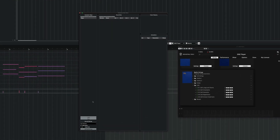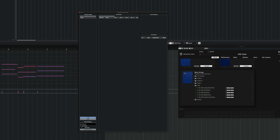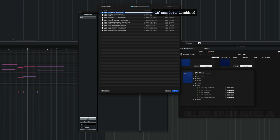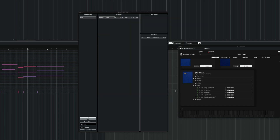First we are going to load the expression map. As you can see here the celli have a combined version — CB stands for combined. I'm gonna load this now.